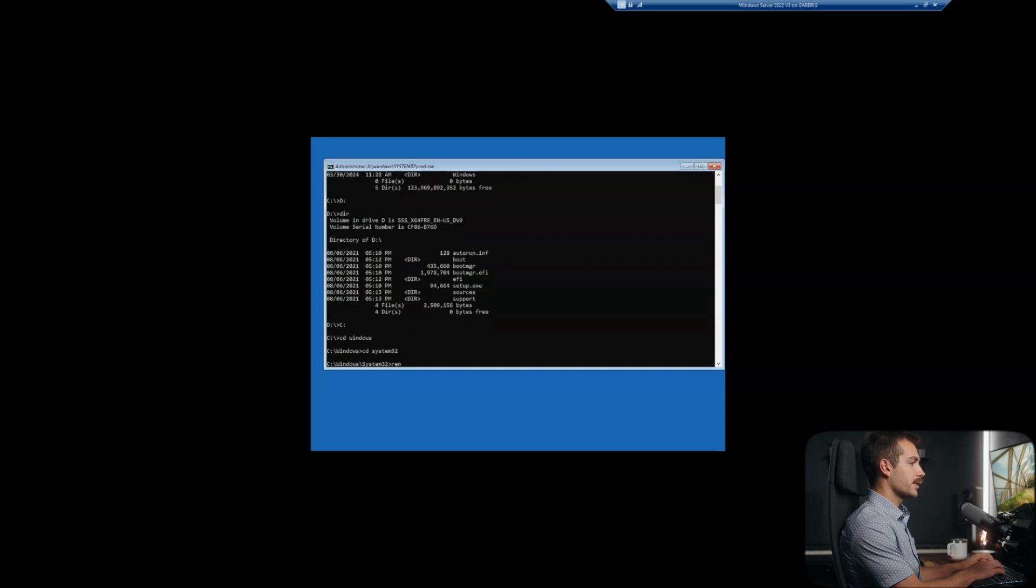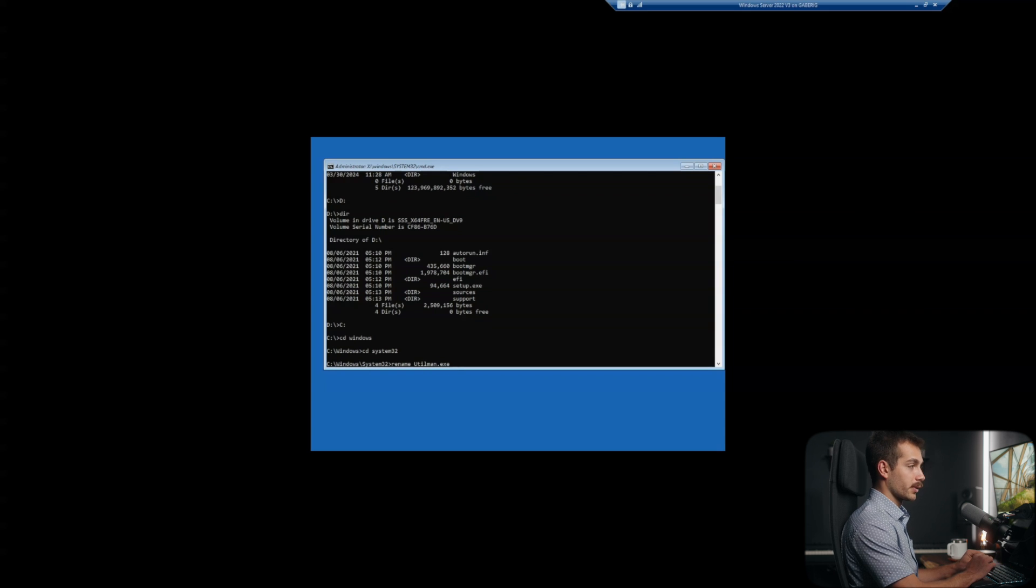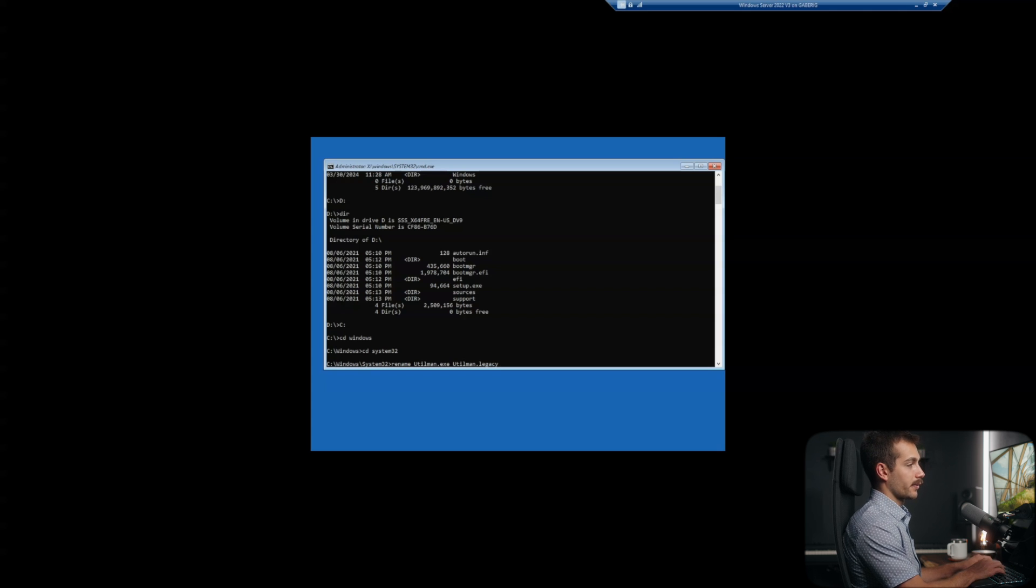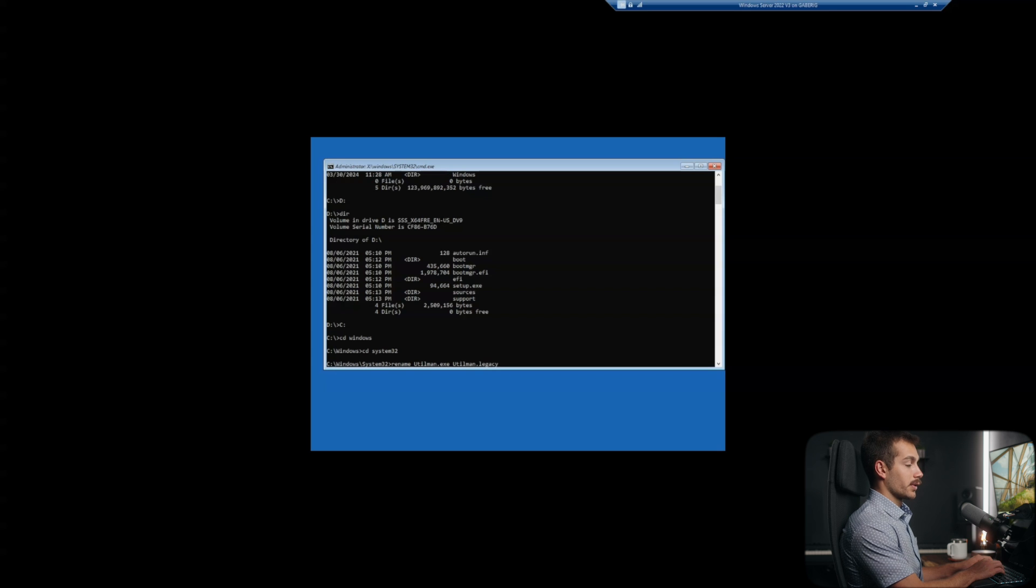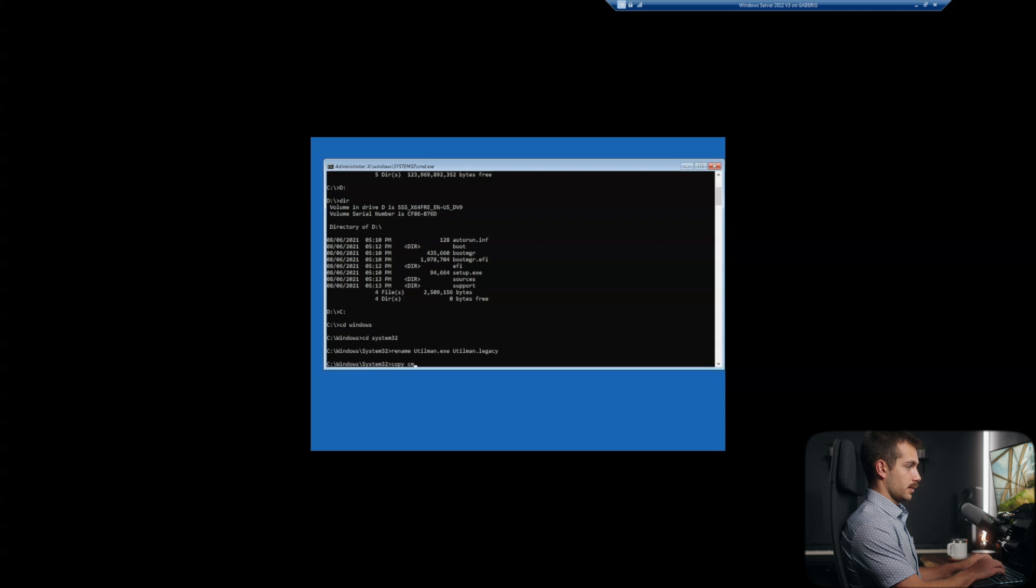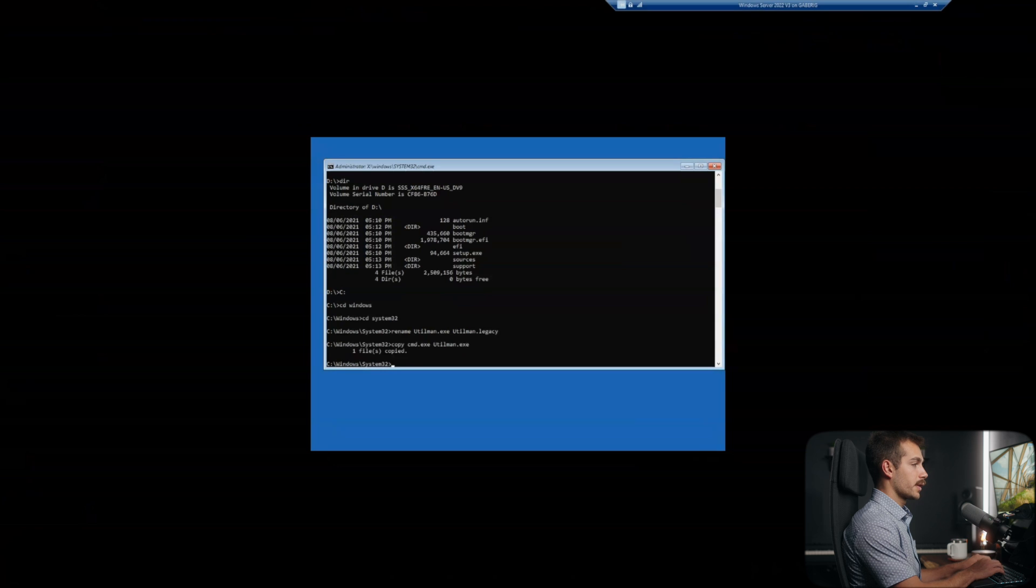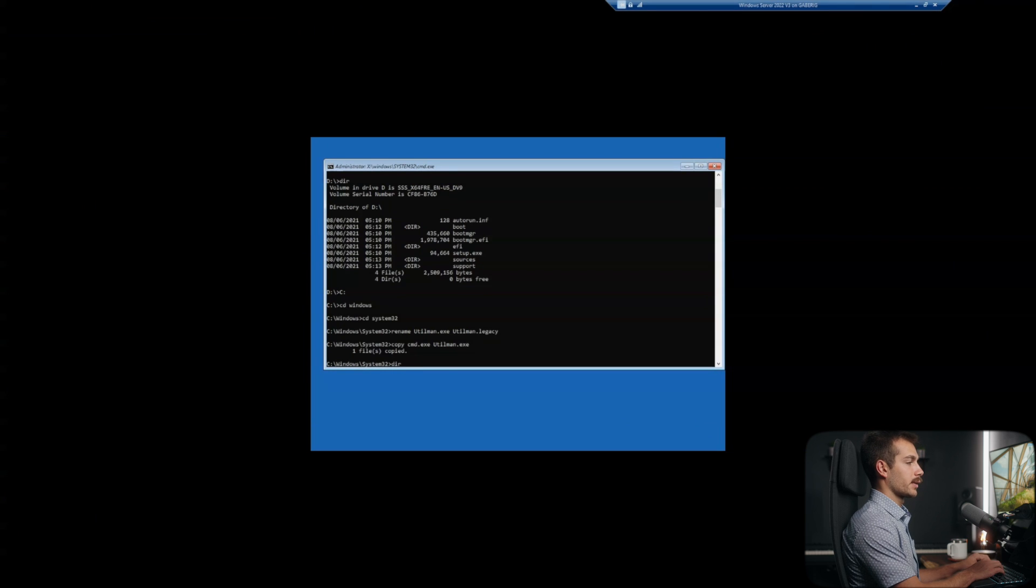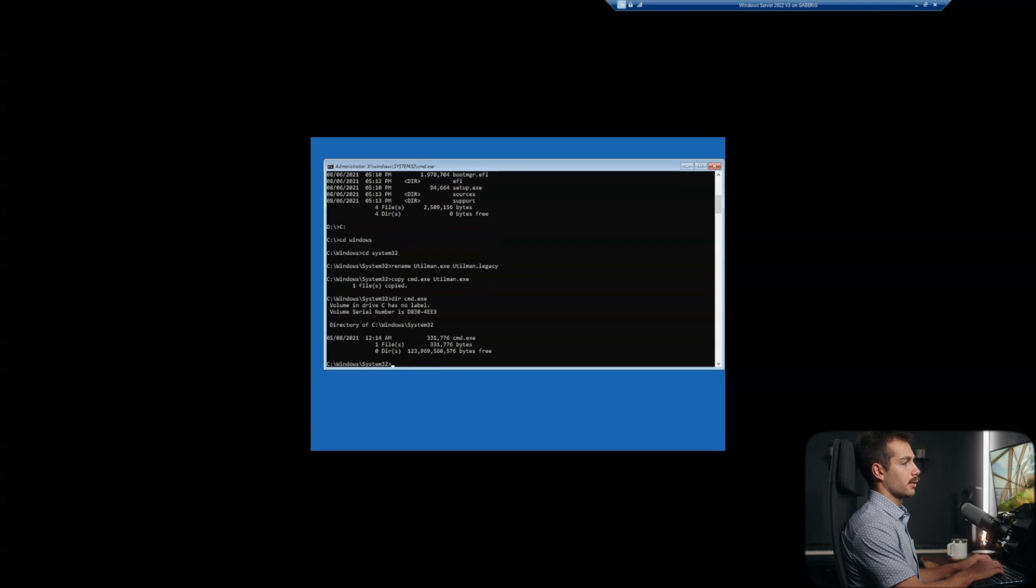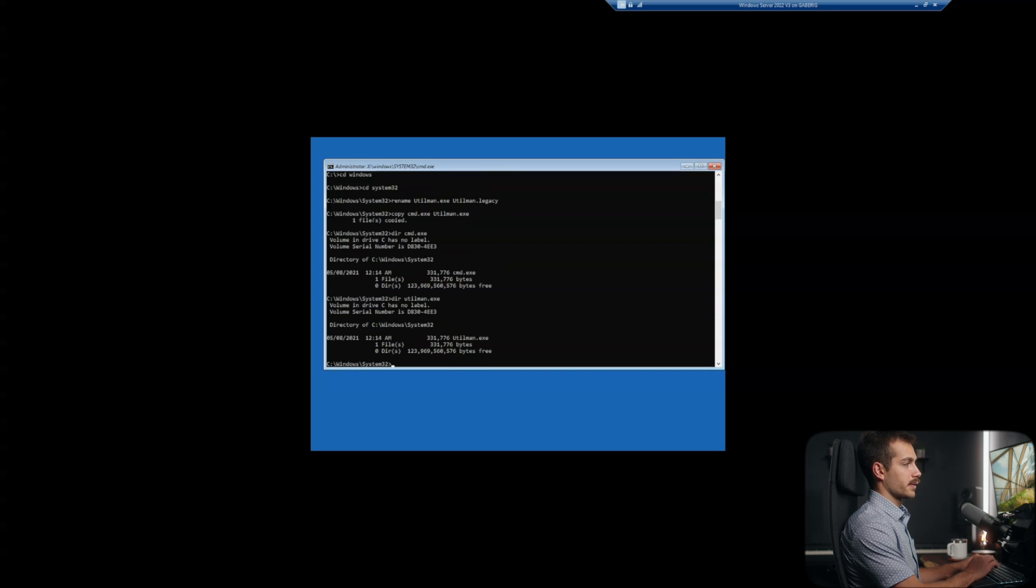And next up, we're going to type in rename, followed by utilman.exe, which is the accessibility program. And we're going to follow that with any other name, it actually doesn't matter. But for now, we'll do utilman.legacy. We'll hit enter. Next up, we're going to copy the command.exe. And we're going to call that utilman.exe. Now to ensure that this is done correctly, we're going to do dir followed by cmd.exe. And we'll check the size there. And we're going to compare this to utilman.exe and we're just going to make sure it's the same size, which it is.